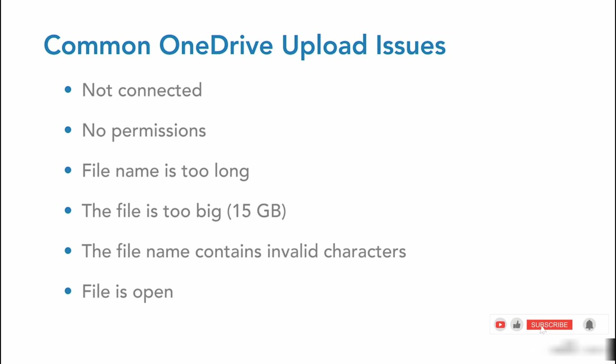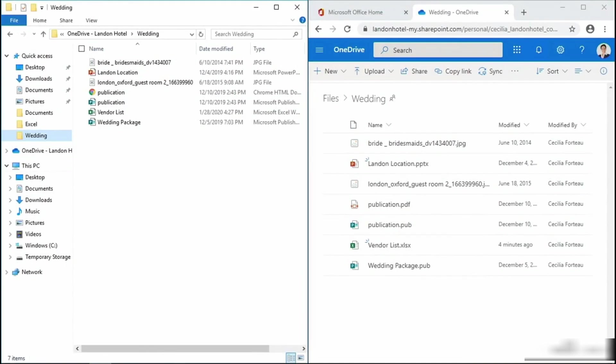Let's pop into our demo system and explore a few more common issues and fixes. A common uploading issue is caused because the file that's being uploaded has the same file name as what's already in OneDrive.